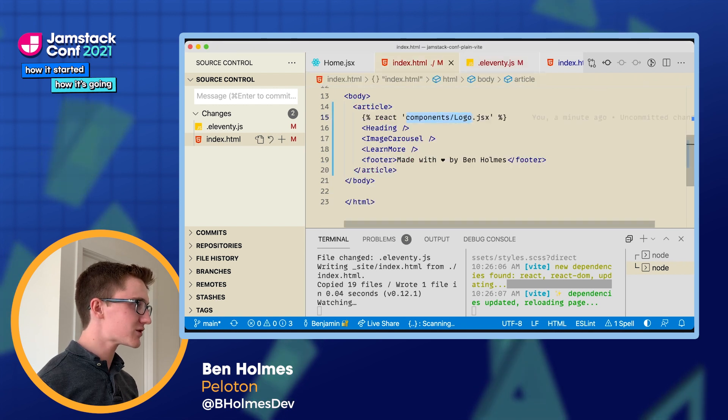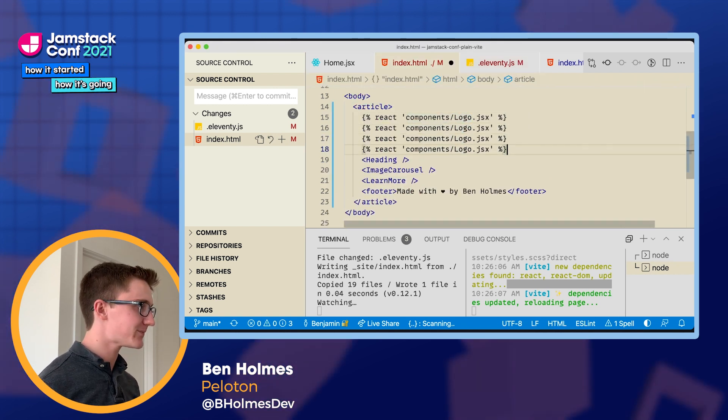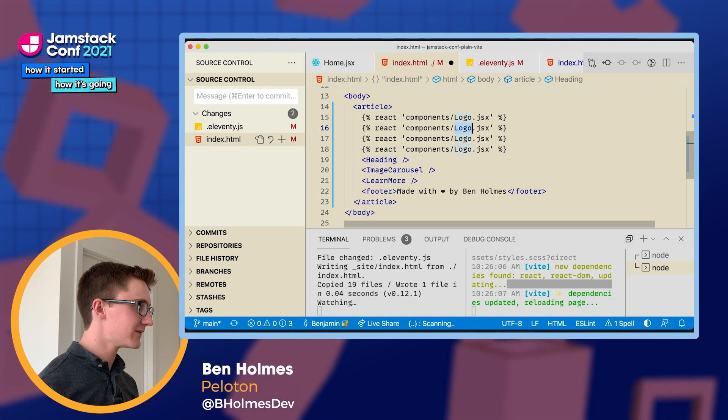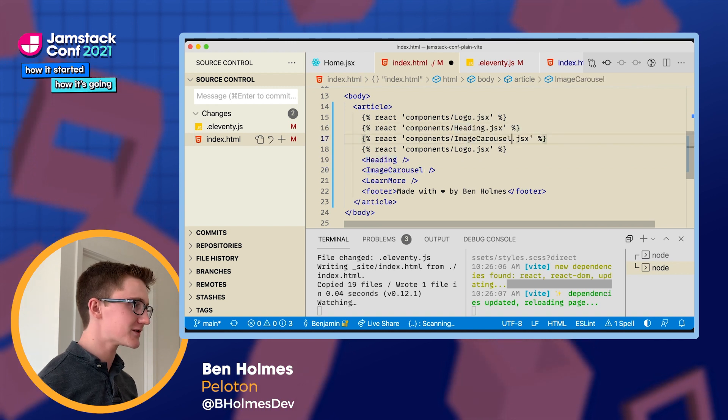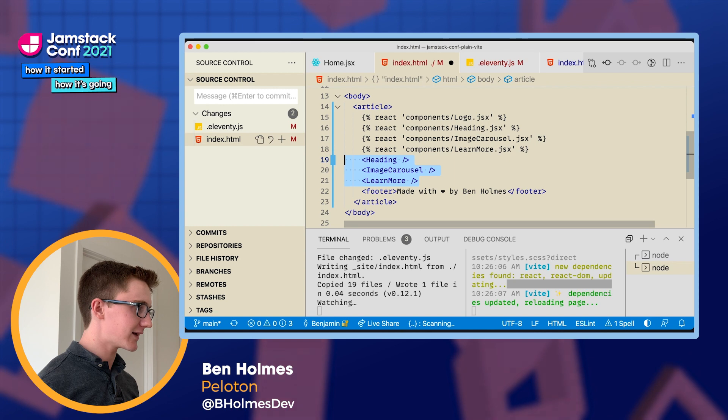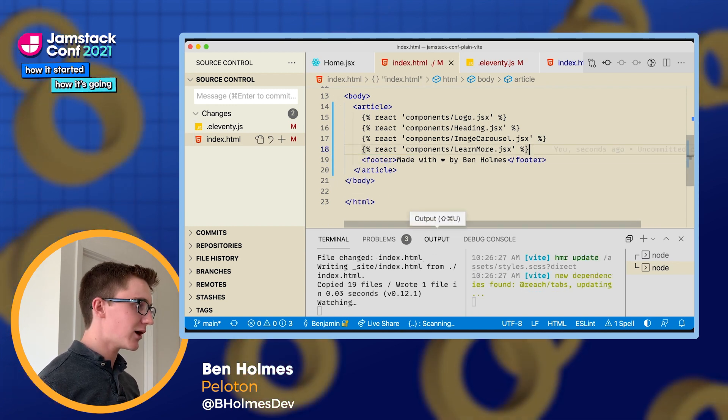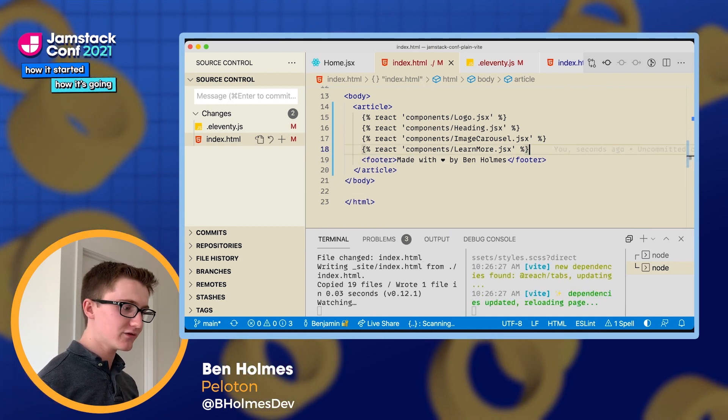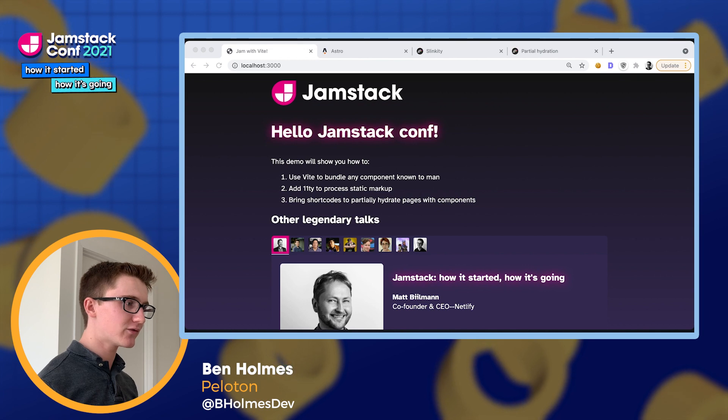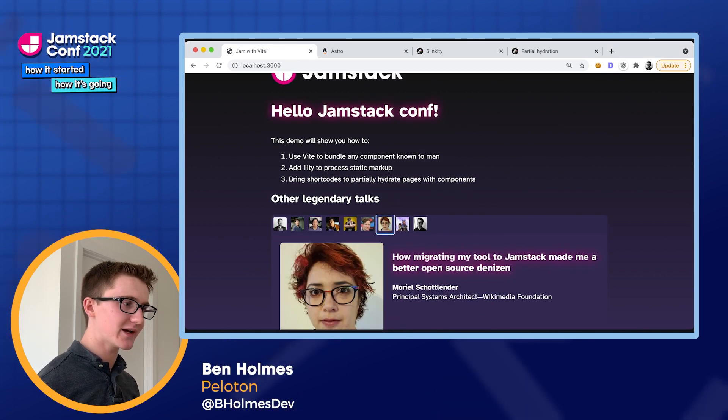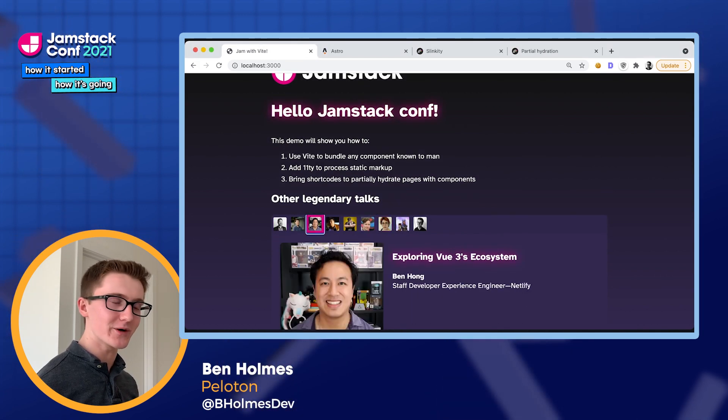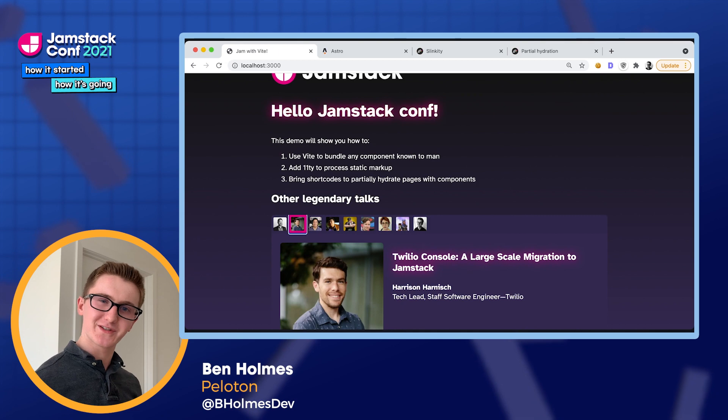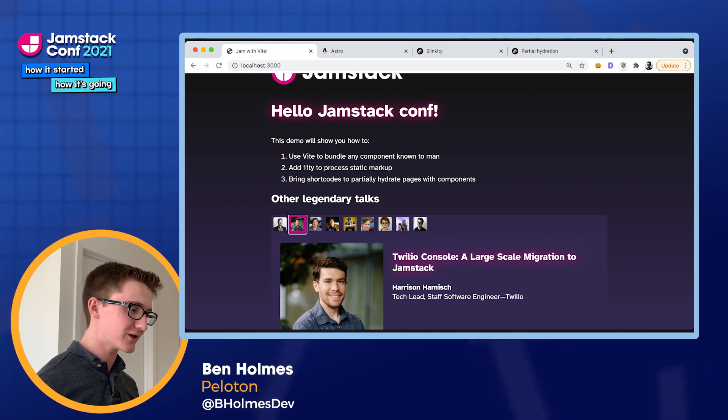So we can expand this for the rest of our components. I'm going to put our heading into its own shortcode, image carousel and learn more. I can remove these guys. And now we see that Vite discovers Reach UI for image carousel. And over here we see the same interactive page that we had before. So this is great, but we're still shipping JavaScript for all of our components. We need that hydration.